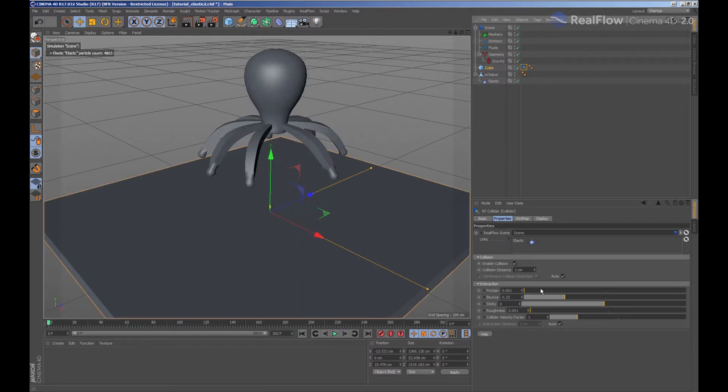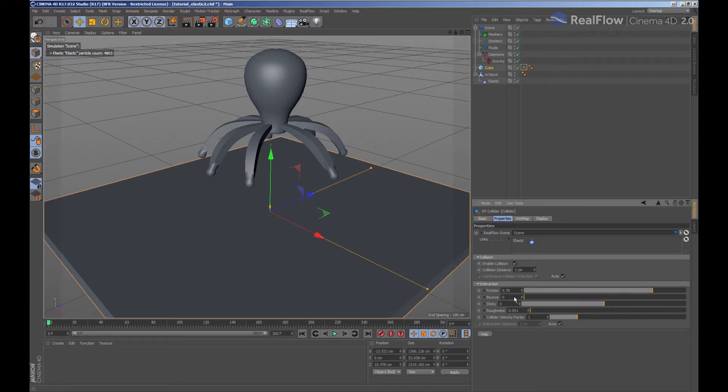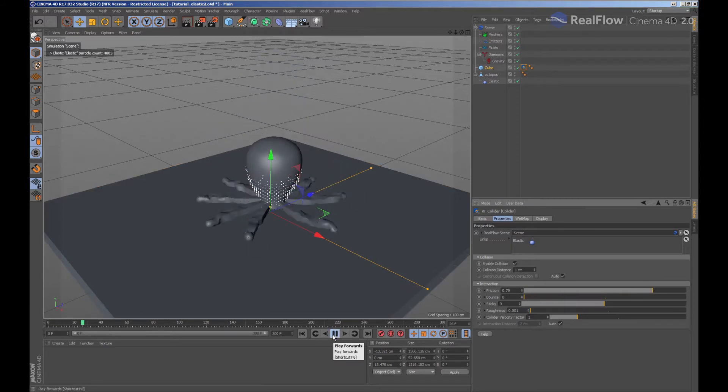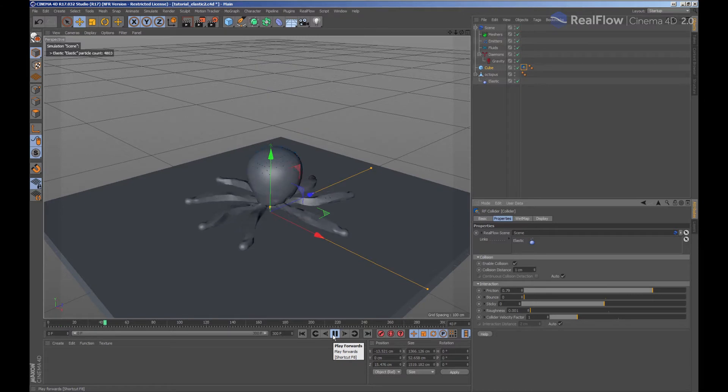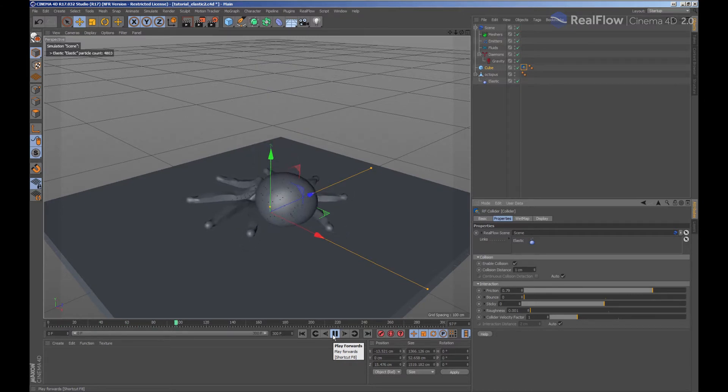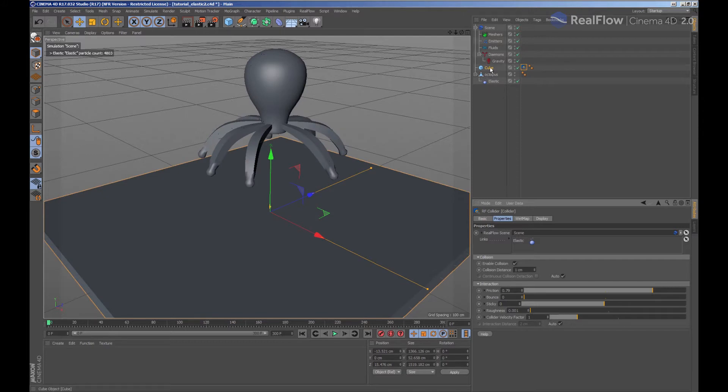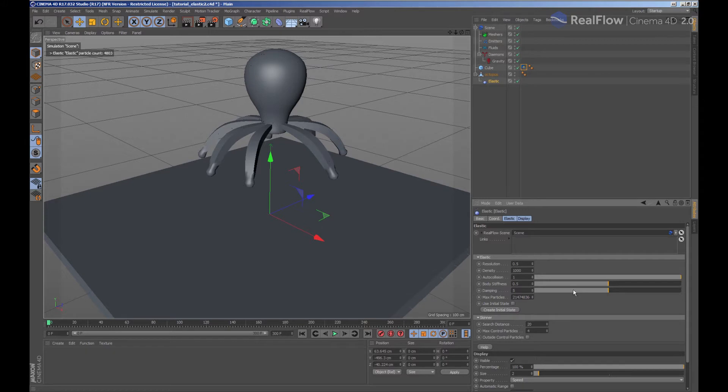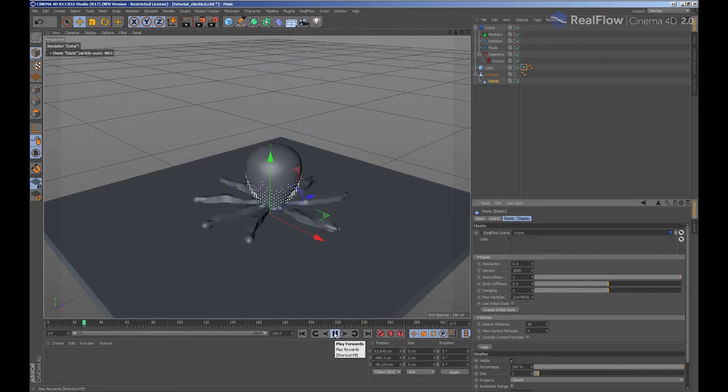We are going to adjust the friction parameter in the collider tag. In the elastic node we have the parameters to control how the particles will be deformed when they collide.